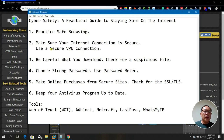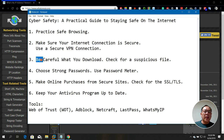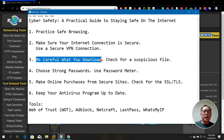Using a secure VPN connection allows you to hide your actual geographic location and IP address. The next tip is to be careful what you download, especially from websites you don't know or aren't familiar with.